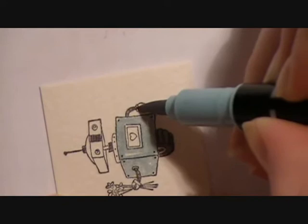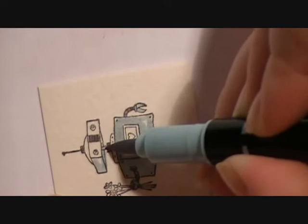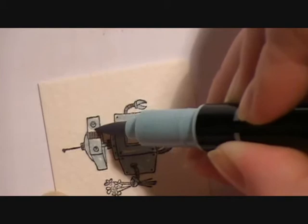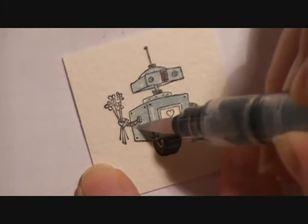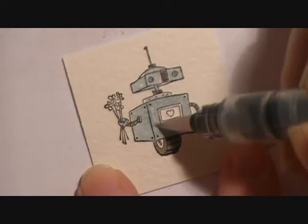It doesn't have to be perfect. Because after we're done highlighting him with the Baja Breeze, we're going to come in with our Aqua Painter and smooth out what we colored.